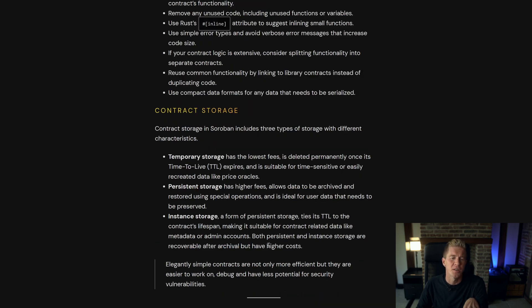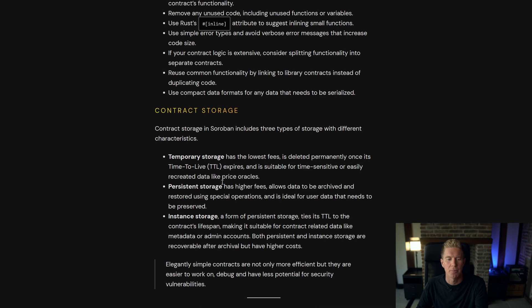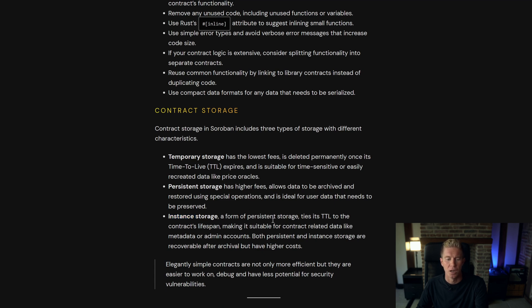For storage there's three different types. There's temporary storage which has the lowest fees but obviously it's only temporary. Persistent storage has higher fees and allows data to be archived and restored using special operations and then there's instance storage which will live as long as the contract's lifespan. Now let's jump into creating a decentralized application to interact with that hello world smart contract.